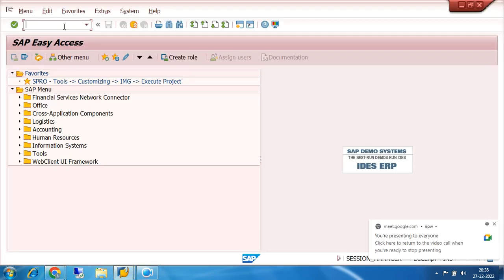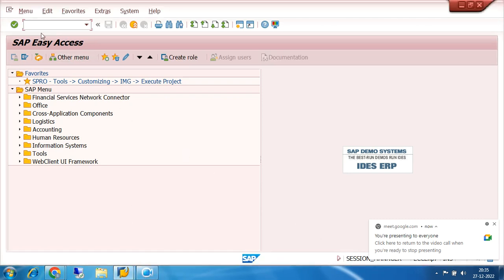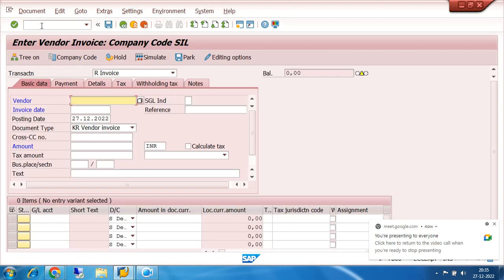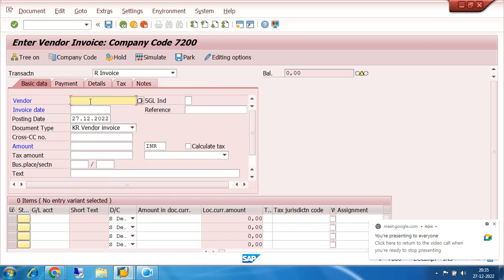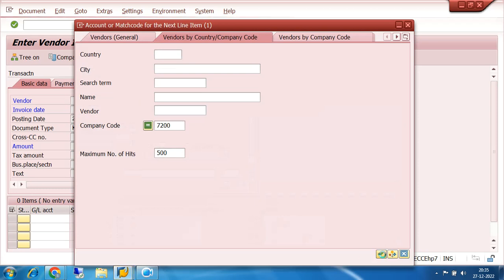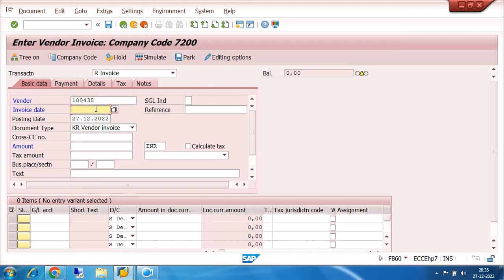So you know in accounts payable, the straightforward transaction code is FB60. That is used for accounts payable. So let us change our company code. Our company code was 7200. In my company code, I have to choose my vendor. Let us have the invoice date - suppose the invoice date is 27th December 2022.